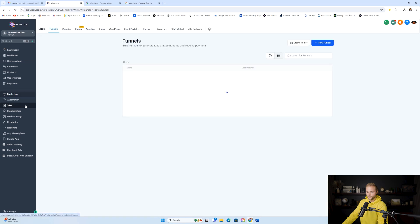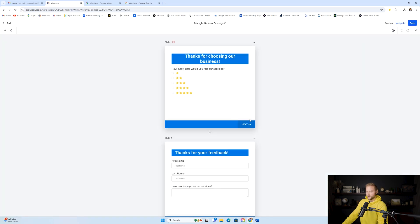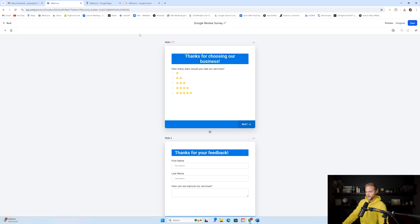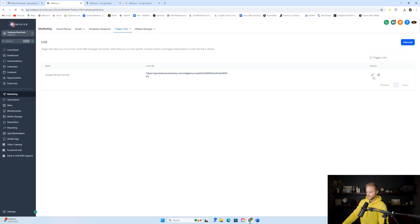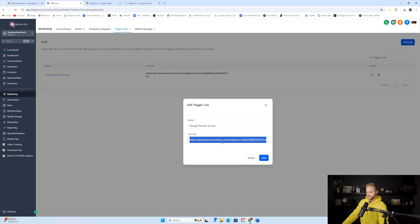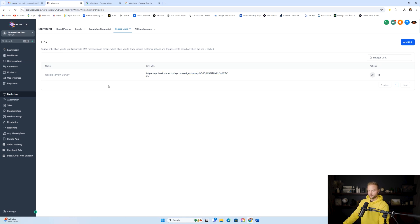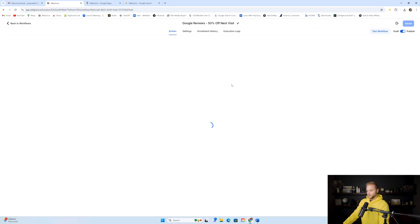To get the survey link, go to Sites > Surveys, open your Google Review Survey, click Integrate, find the link, and copy it. Then go back to Marketing > Trigger Links, paste that link in, and click Save. Now whenever somebody clicks that survey link, we can have automations fire off based on whether they clicked it or not within a certain amount of time.